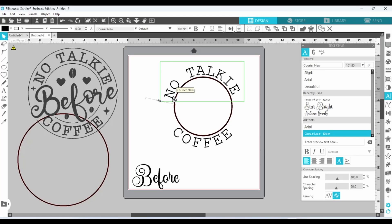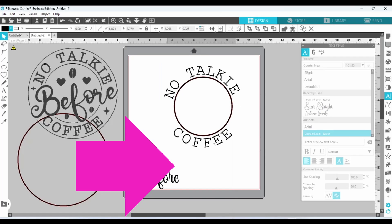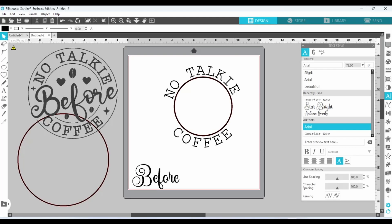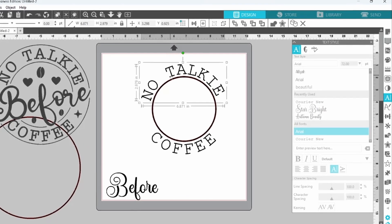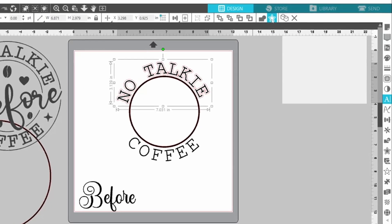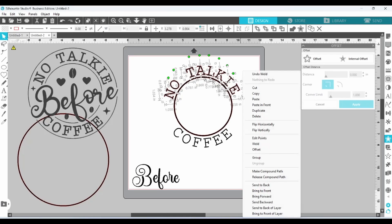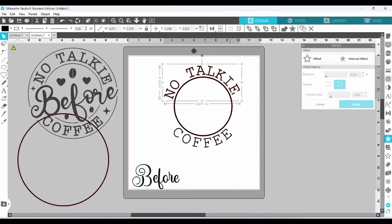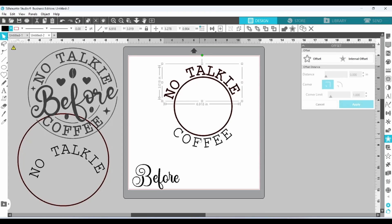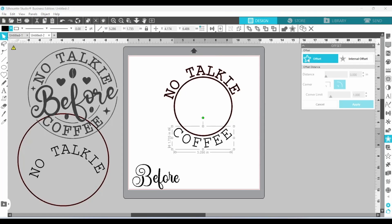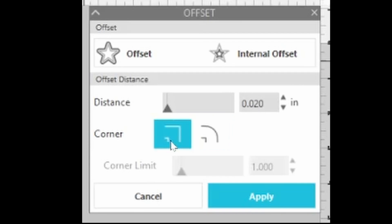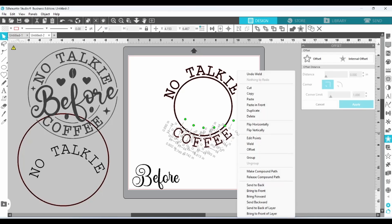At this point, we can right-click on our text and convert to path. Same thing with 'coffee.' Now this text is much crisper, but it's also a bit thin. I can fix that by creating an offset. Let's select 'no talkie,' open up our offset panel, and bring that down. 0.02 looks good, but I want my corners squared, so let's click on that and apply. Right-click and group that together. And we can create the offset for 'coffee.' The distance comes in the same, but we need to click on the squared corners and apply. Right-click and group.